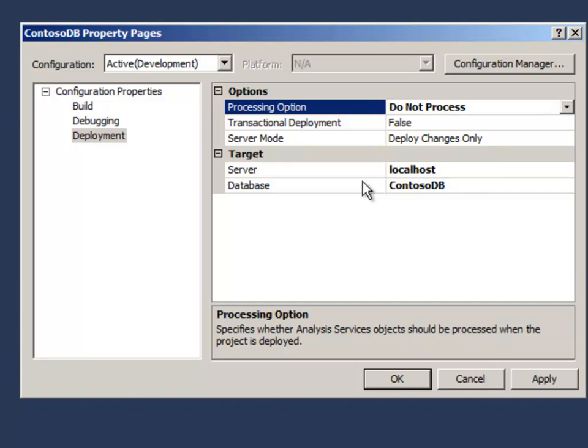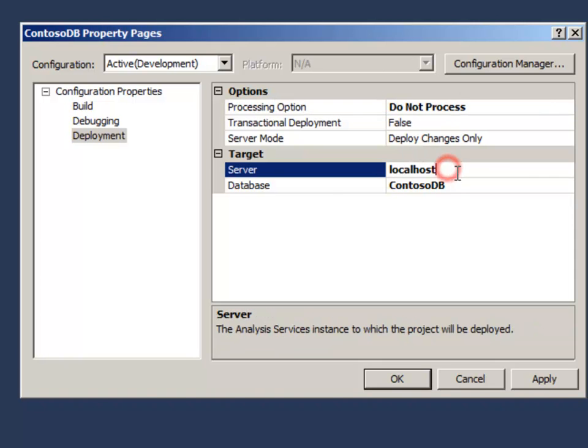I like this option a lot better because it gives me more control over when the data is actually read into my solution. So as I'm deploying to the server, I may or may not want to wait for the cube and all the dimensions to be refreshed. This gives me the option to control that myself, so I prefer that one. You may like the default better, and that's up to you.